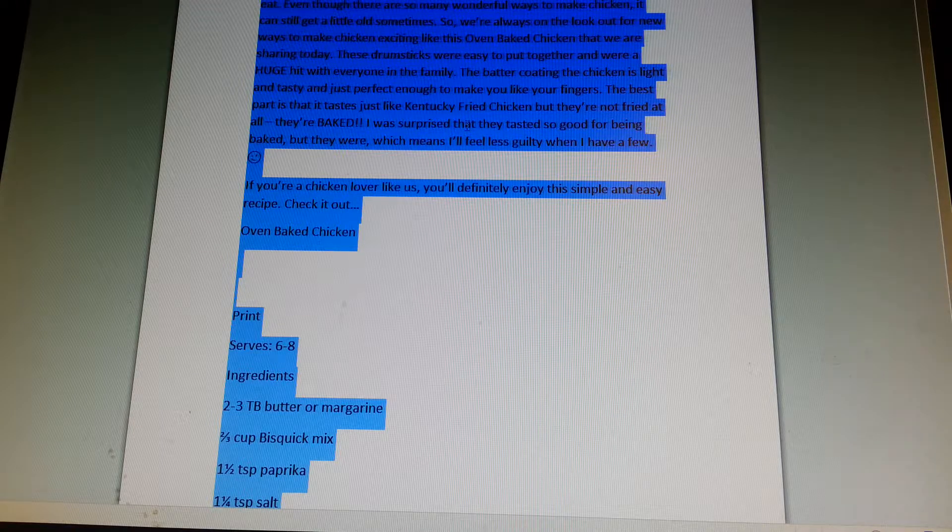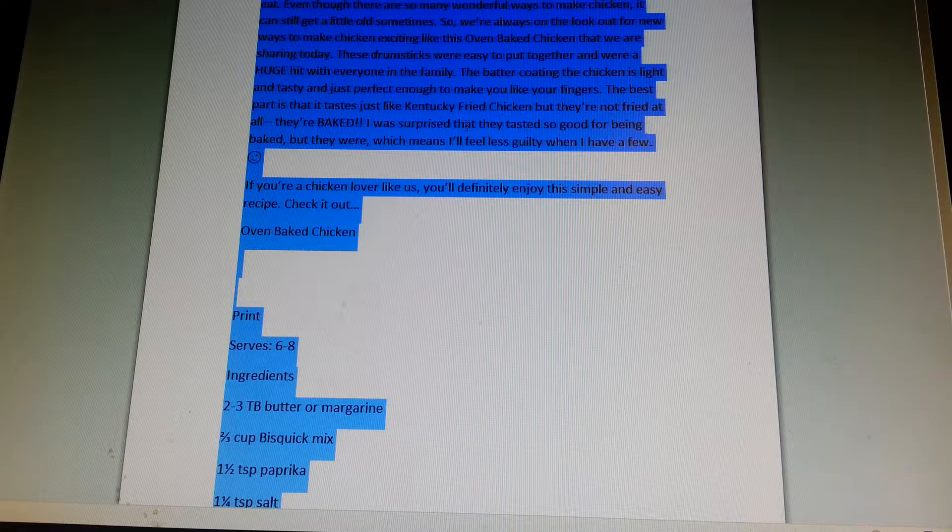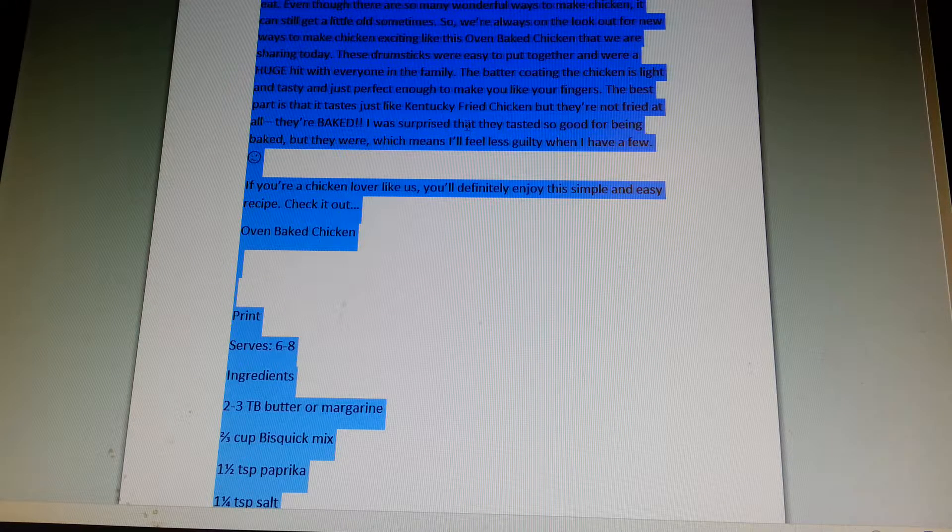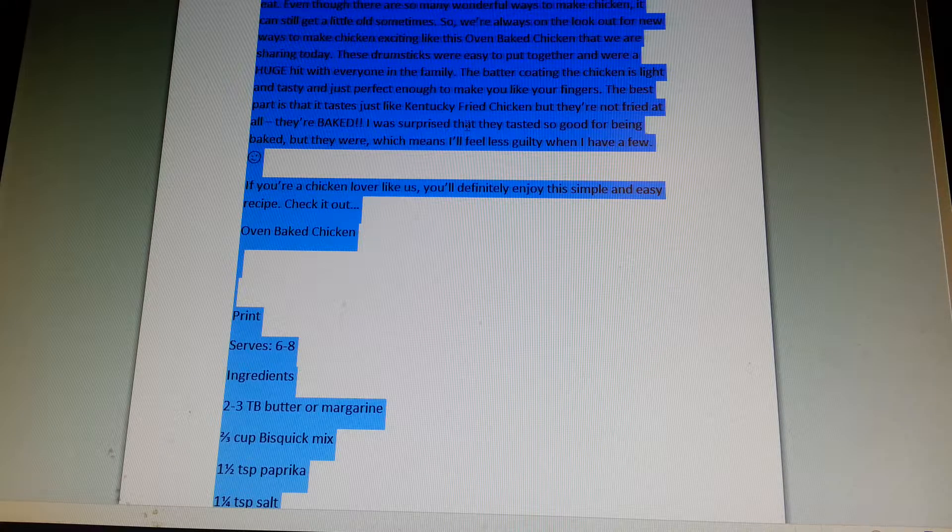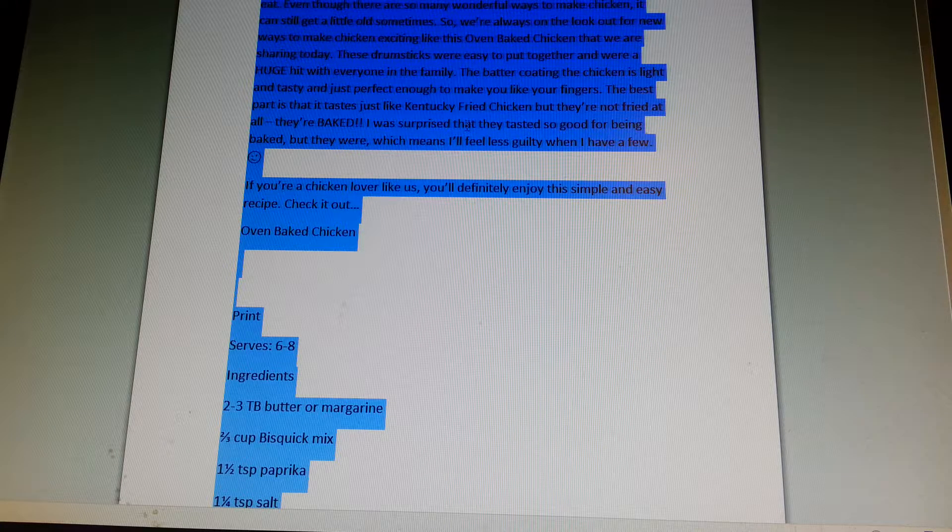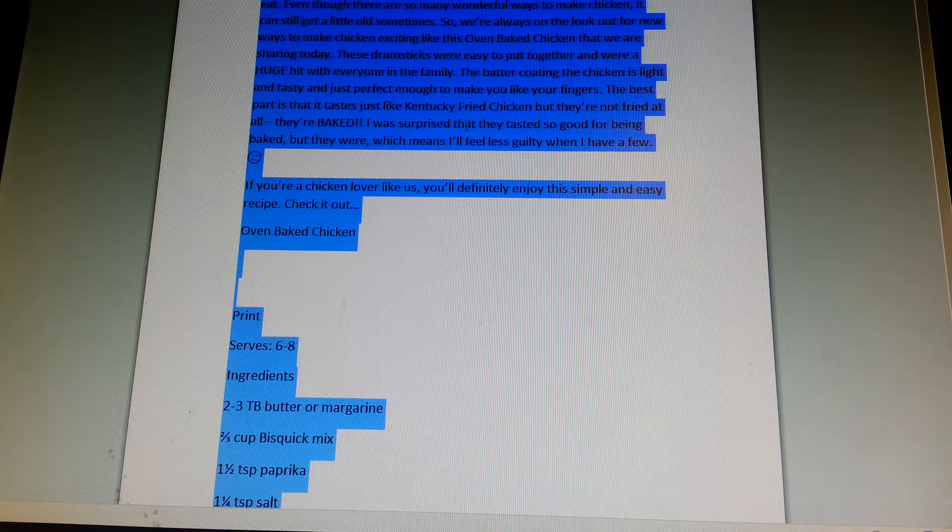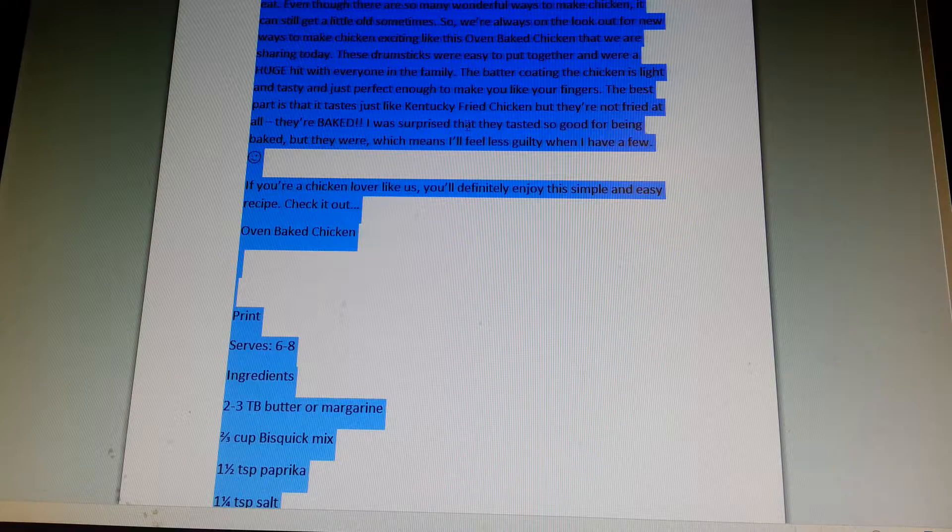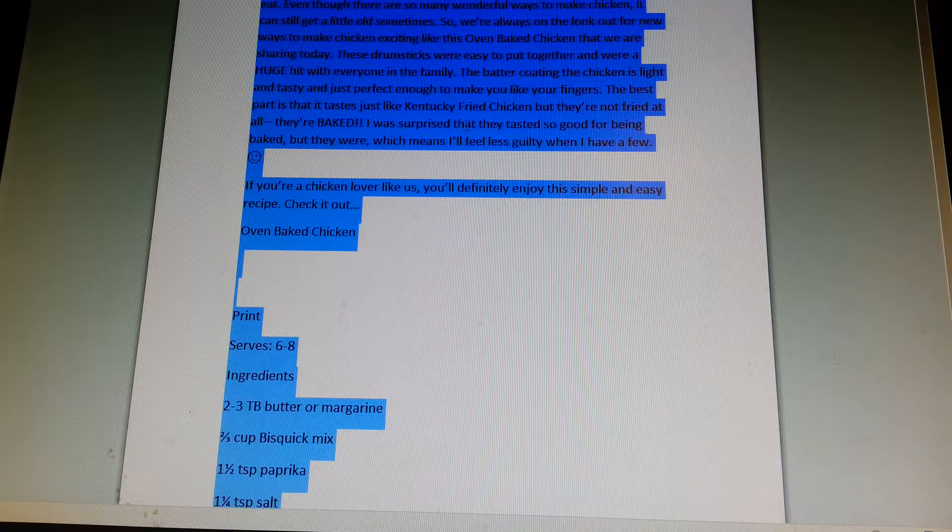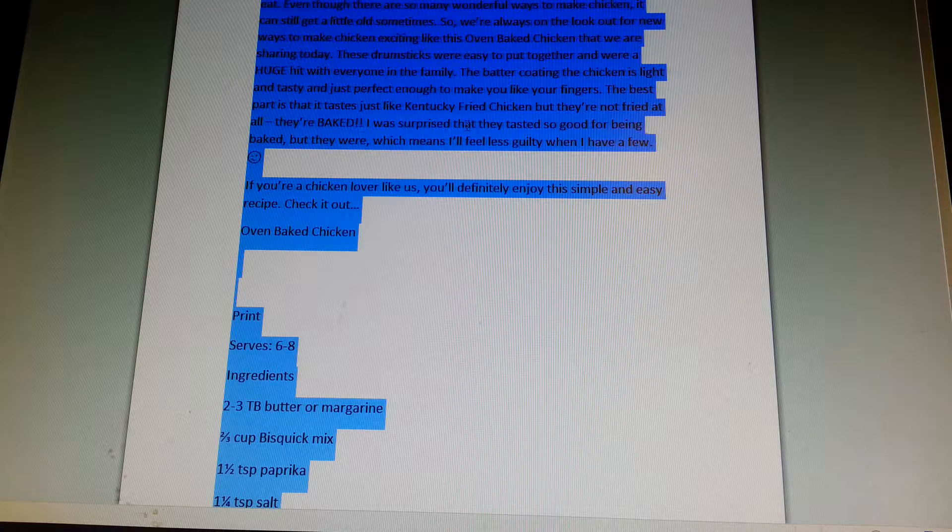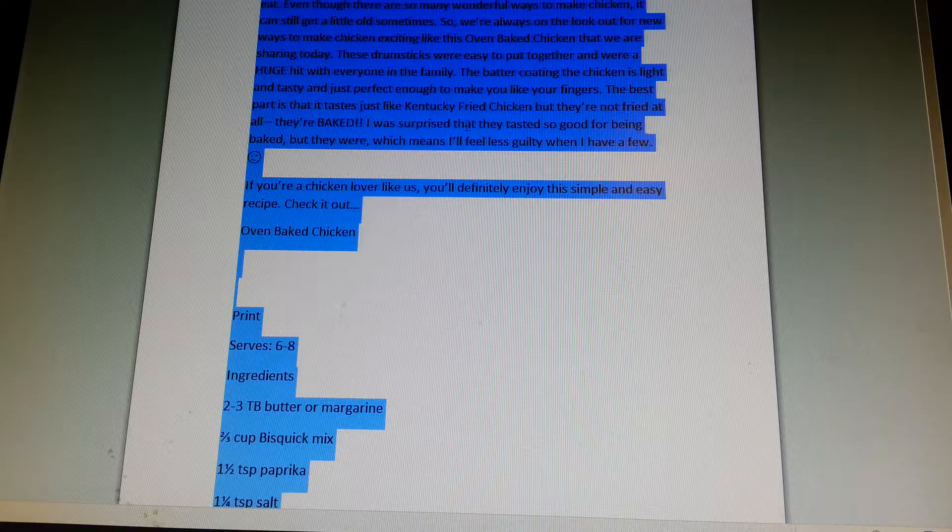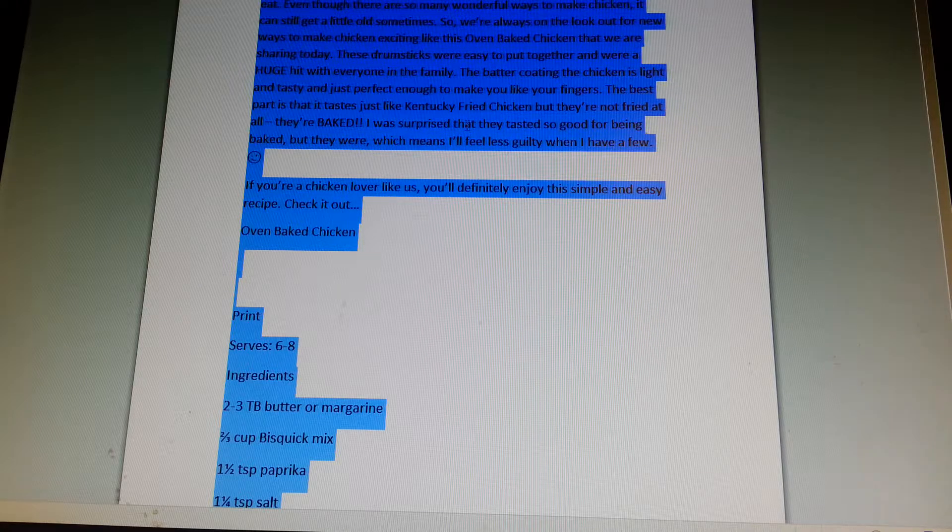Who here loves chicken? When I'm feeling motivated to eat healthier, it seems like chicken is all I eat. Even though there are so many wonderful ways to make chicken, it can still get a little old sometimes.